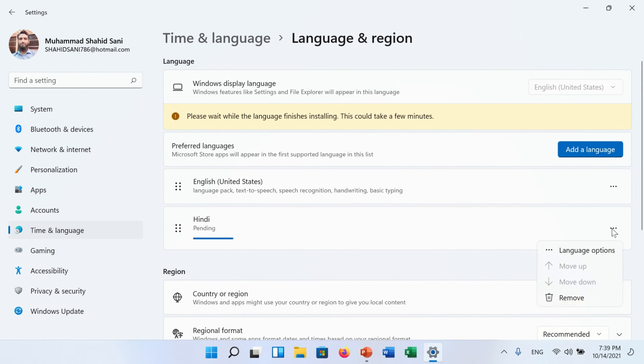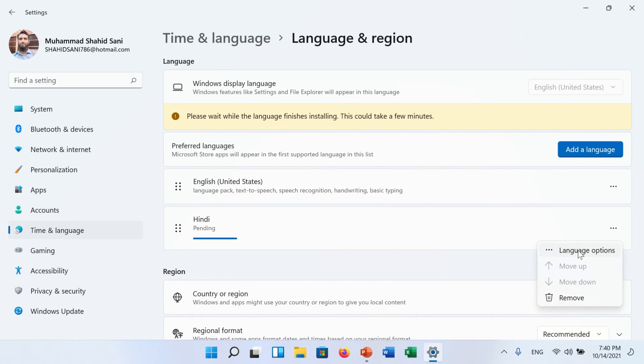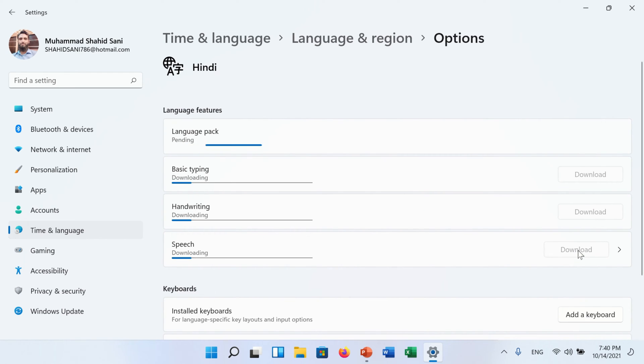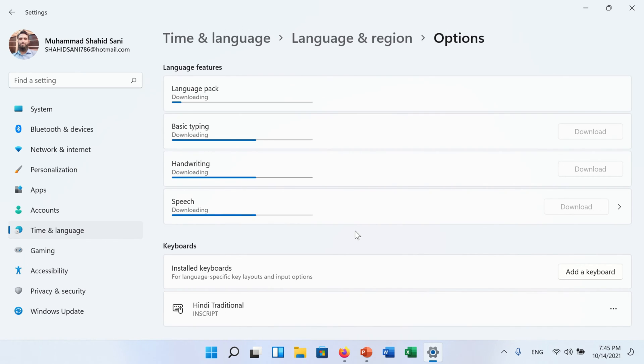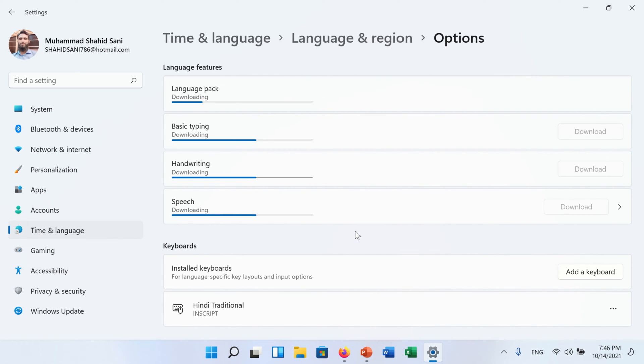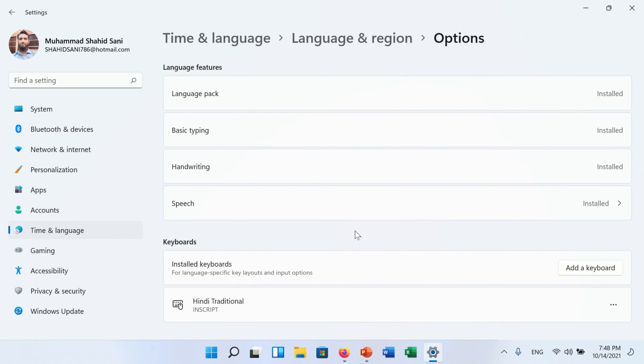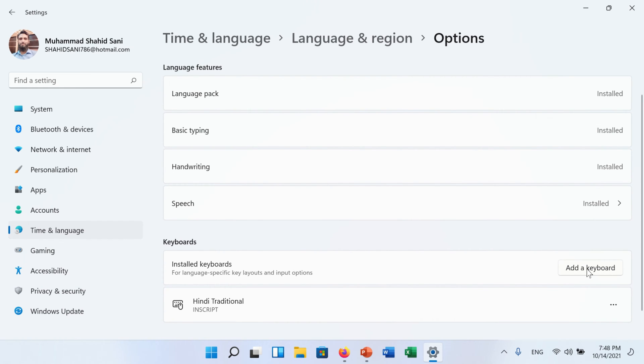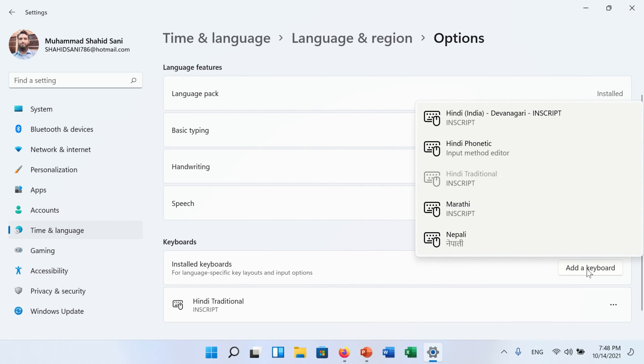Now click on the three dot and go to Language Option. On this screen you can see the installation process in detail. It will take some time depending on the internet speed. After installation, now click on Add a Keyboard.